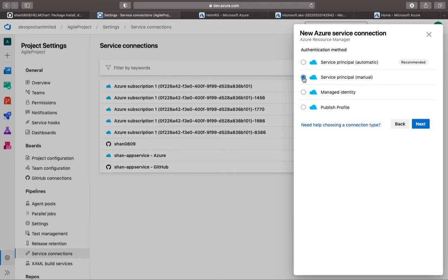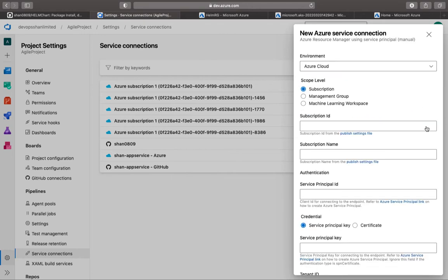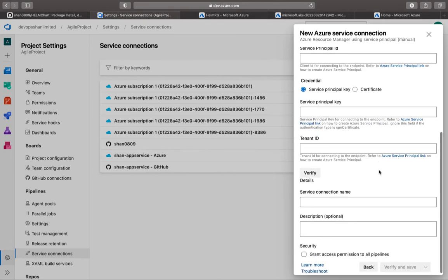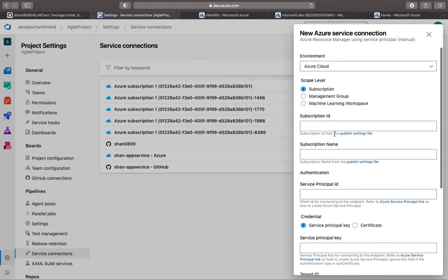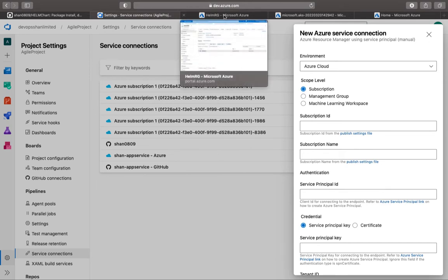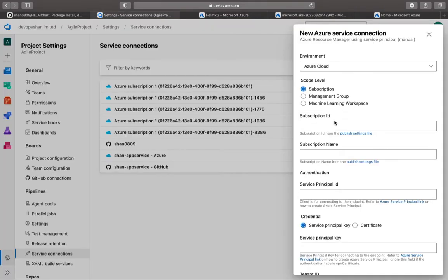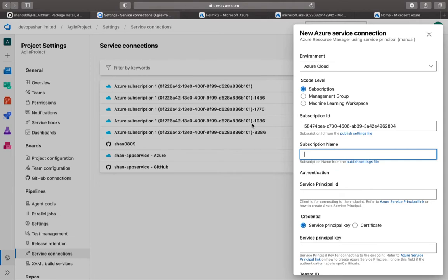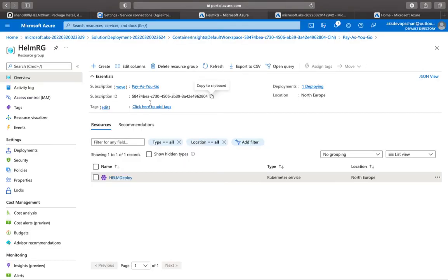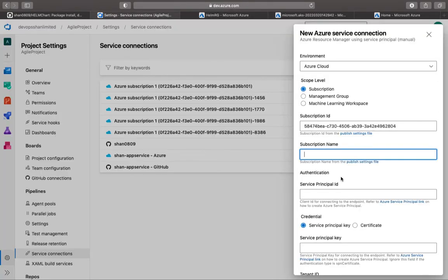Then we need to feed in a bunch of information. First, we need a subscription ID. This is the first information you would need. Subscription is the top-level hierarchy into Azure. Then we would need the subscription name. This is basically the logical container.